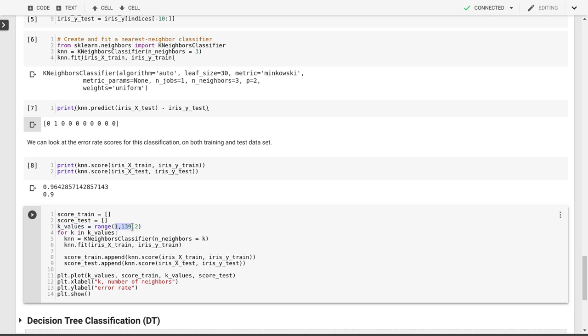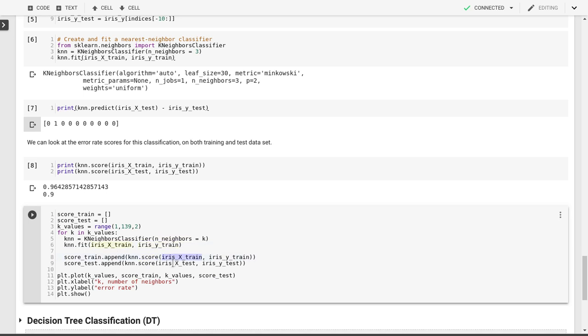I don't necessarily need to stick to odd numbers, because it's not a binary classification problem. There's three different classes, but let's stick to odd numbers because it's a good thing to remember for binary classification problems. We'll create a new k-neighbors classifier for each of those values of k, then fit this to our training data, and then look at the scores for our training and test data, and ultimately plot the scores.